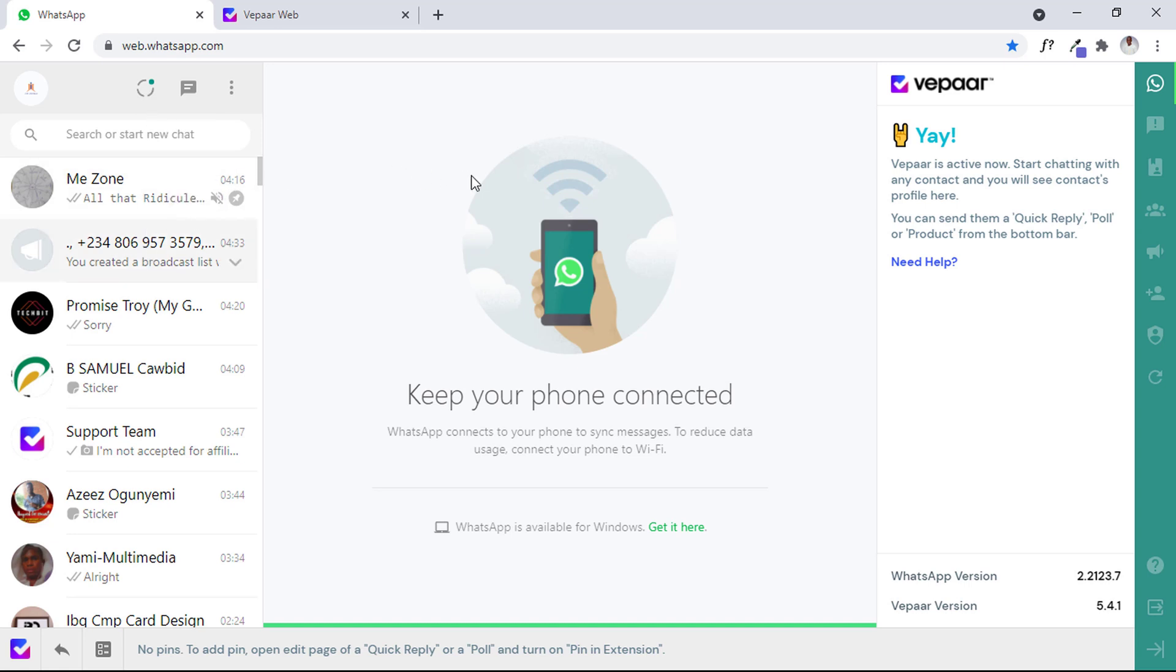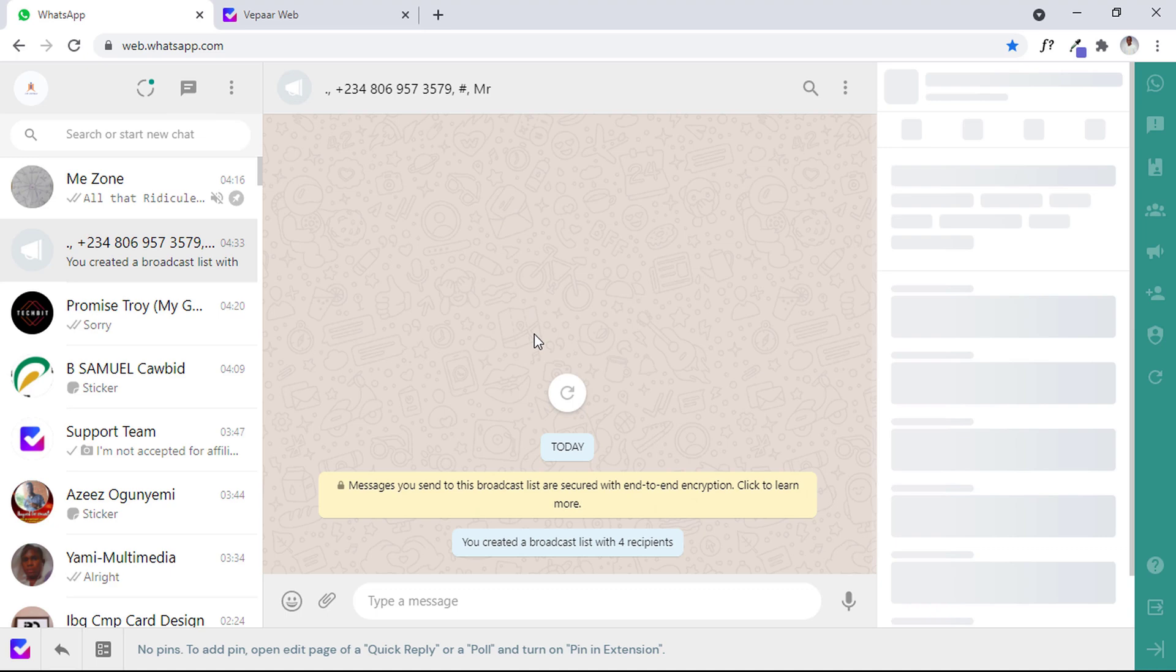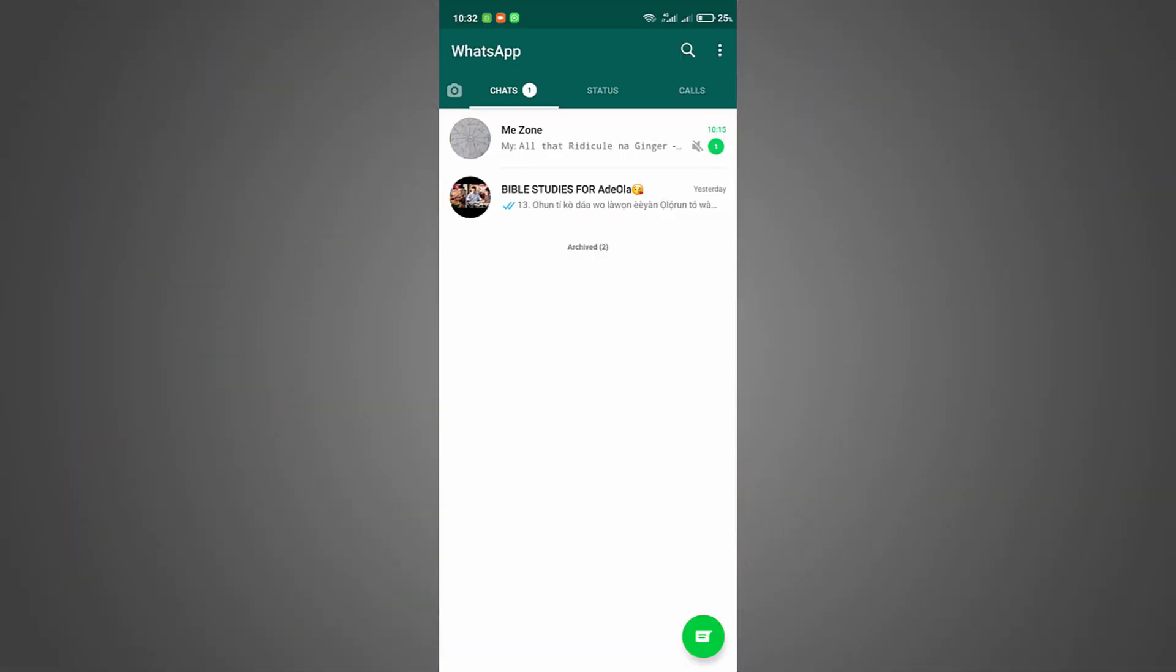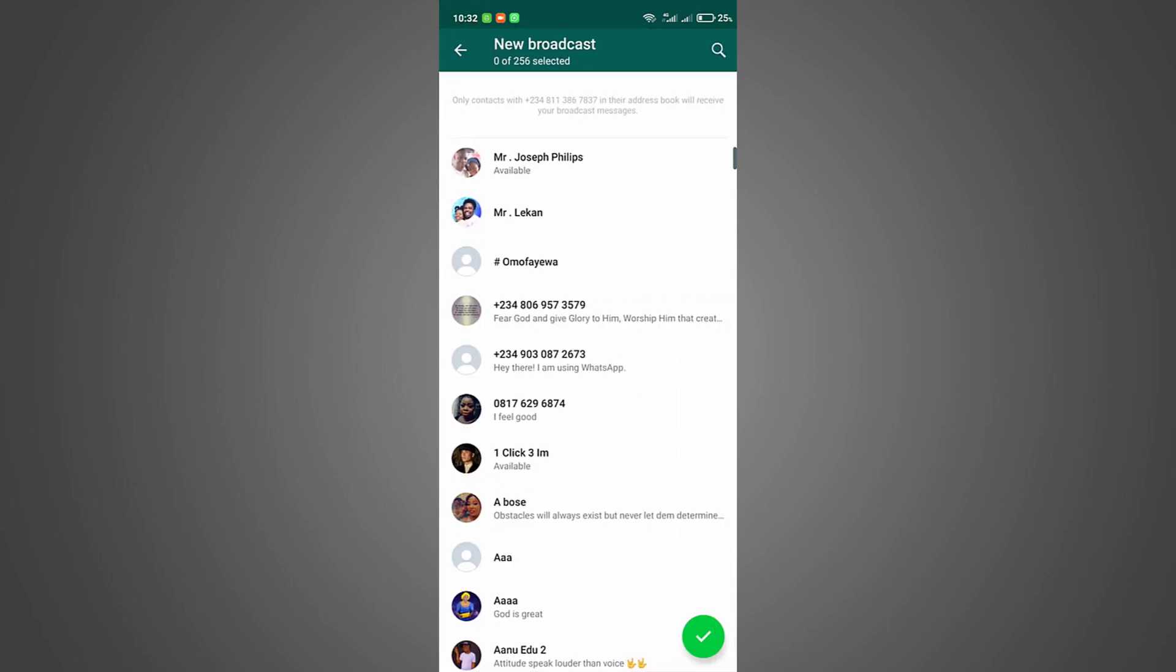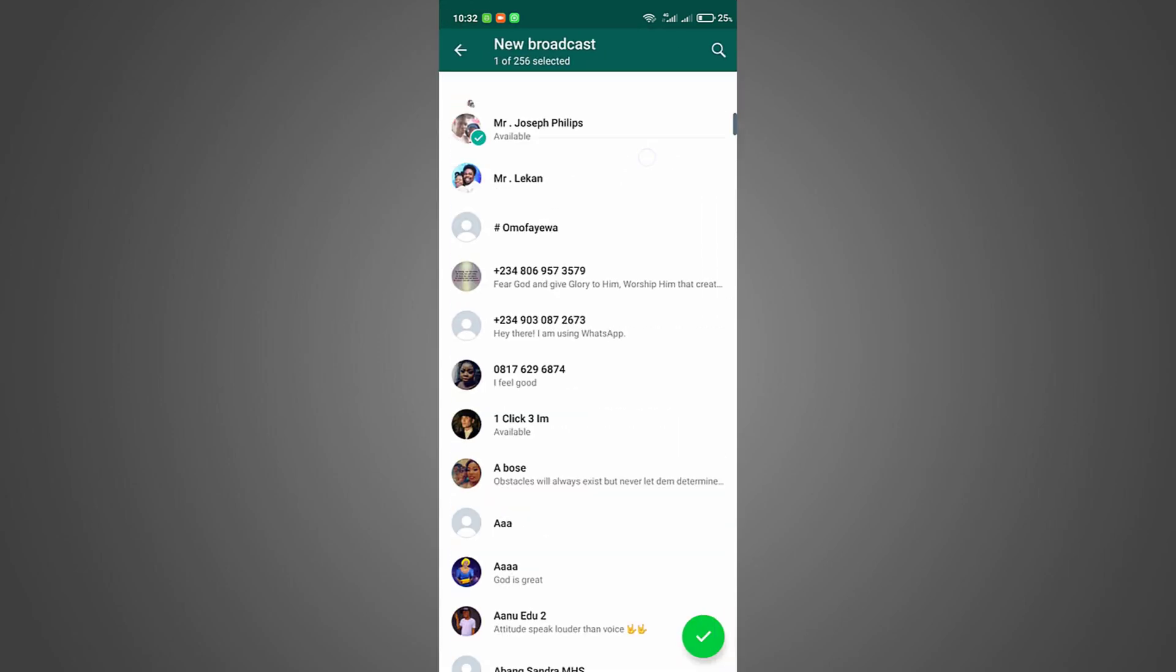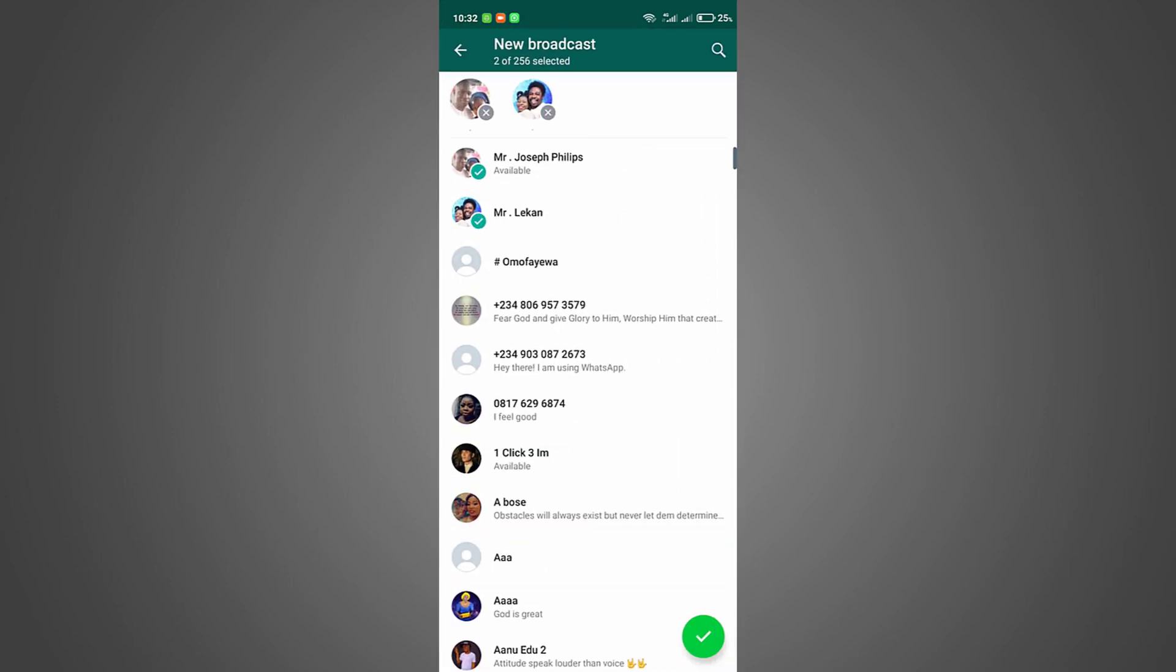Let me quickly show you on my mobile phone. What you have to do is click on this button and after that you select broadcast.